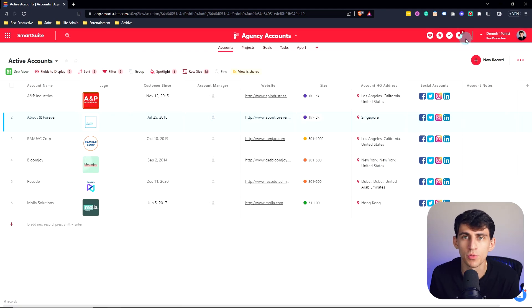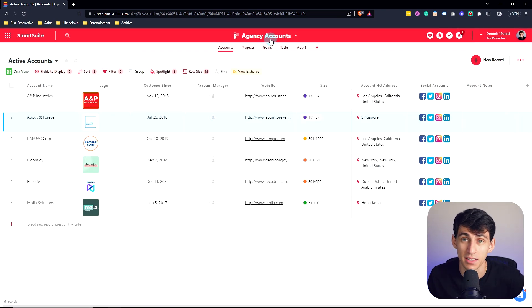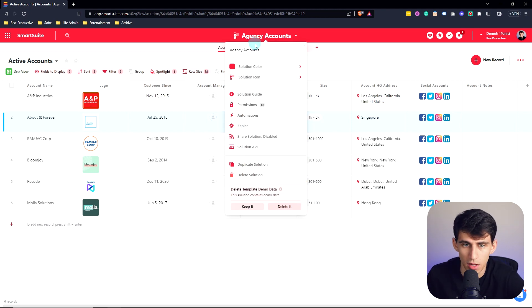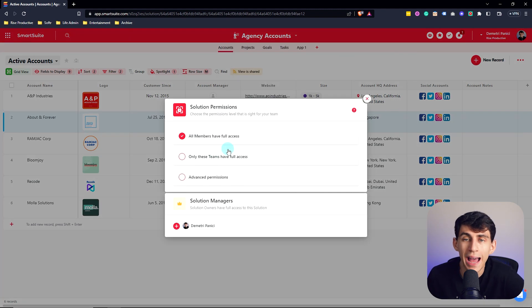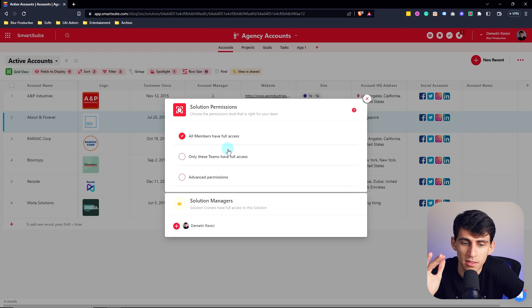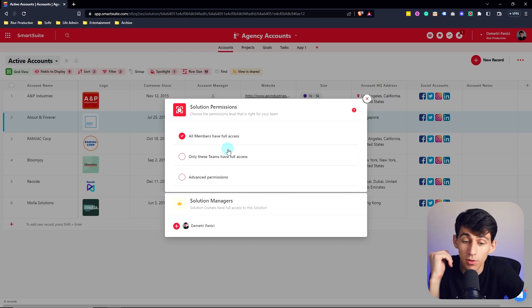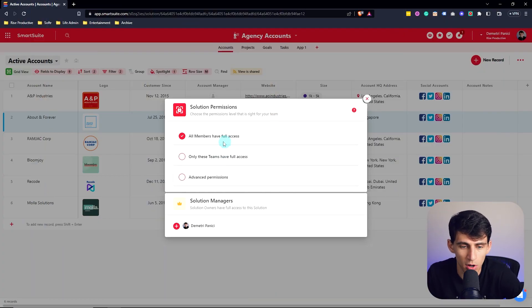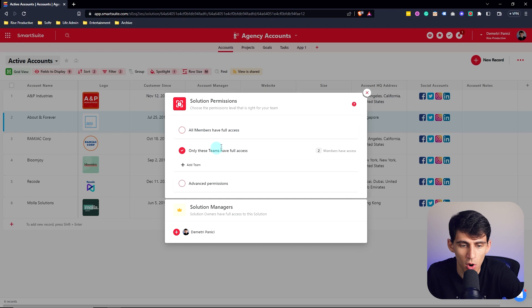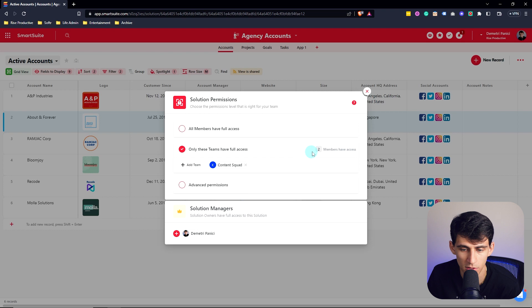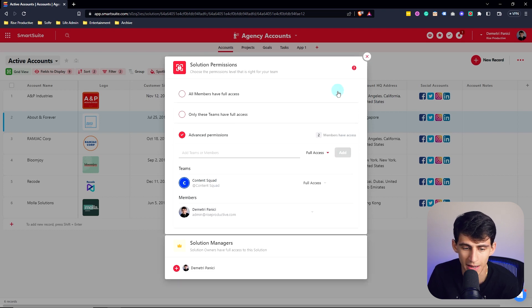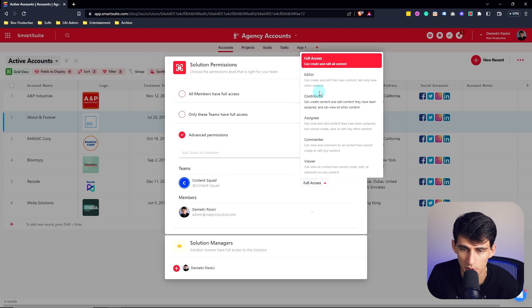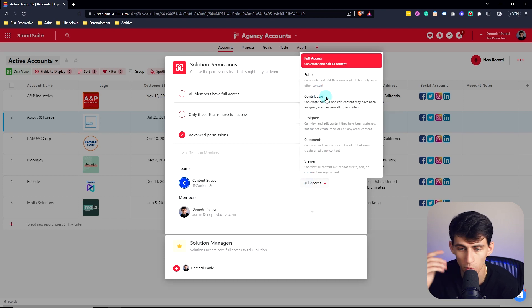Now say, for example, you don't want specific people to access this solution, or you want other specific people to access the solution. By going to the top here and pressing on permissions, you have a myriad of different options. One of SmartSuite's best features is the fact that it just got an extra tier of quality in its solutions at a permission level. So as you can see, currently all members have full access, but only having, for example, the content squad members have access, or even from an advanced standpoint, what if I only want them to be able to be a contributor, so they can't edit content, or an assignee, they can view and edit content they've been assigned, but can't create, view, or edit anything else.